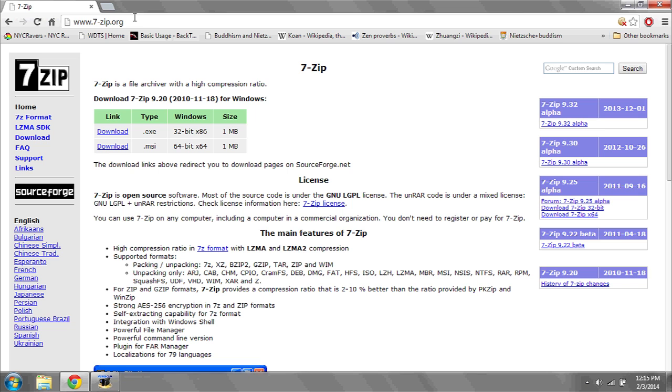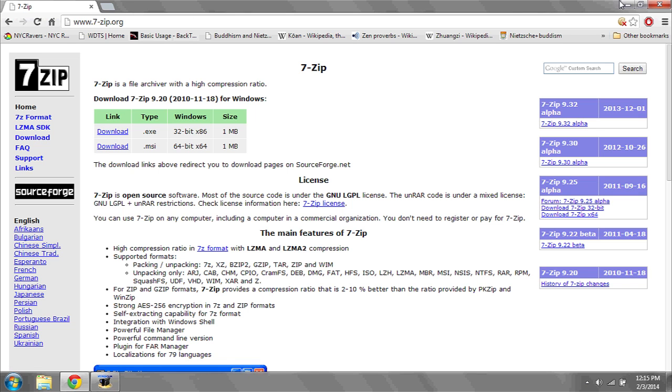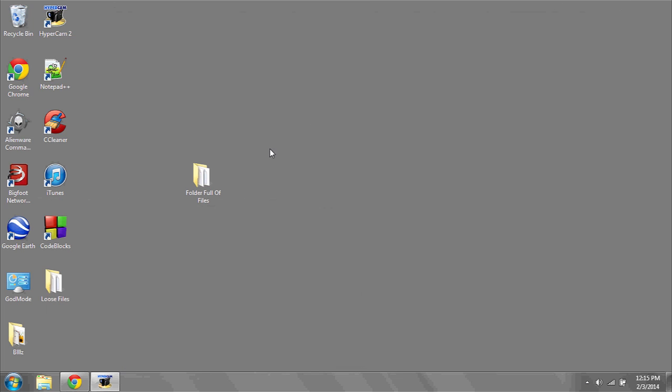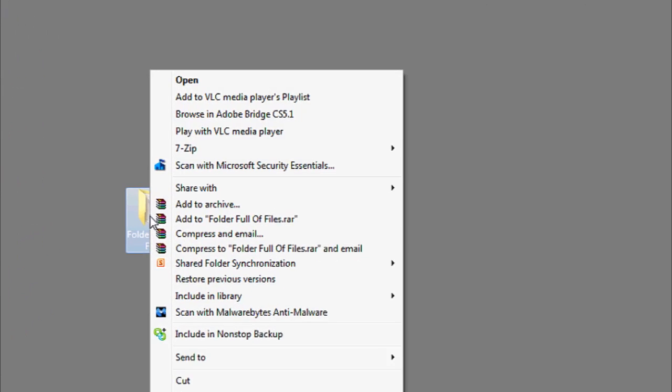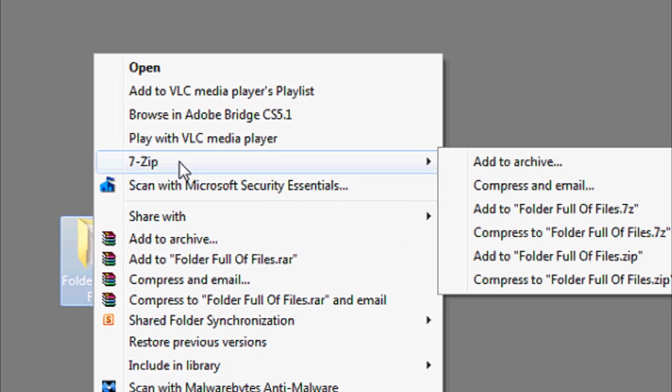I personally like to use 7-zip. It's available from this website, 7-zip.org. Once you download and install 7-zip, a new option will appear for your right-click menu, called 7-zip.